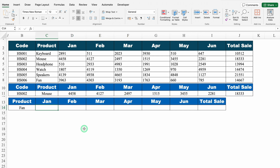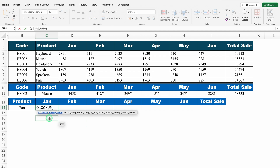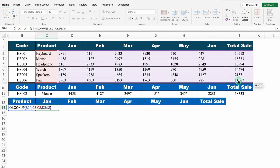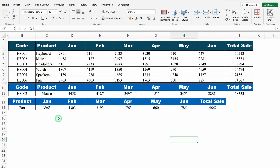Now let's insert XLOOKUP for product name. Equal to XLOOKUP, bracket open — product name will be my lookup value. For lookup array, I select all the products from top to bottom. For return array, I select the whole data. We close the bracket and hit enter, and we got the desired result.